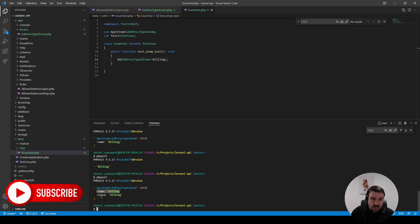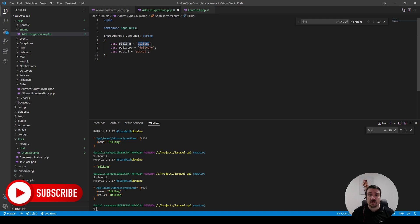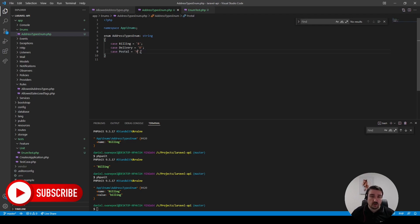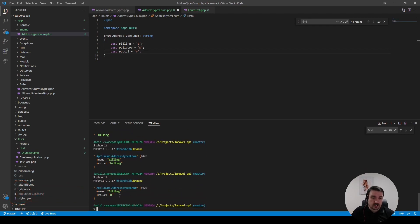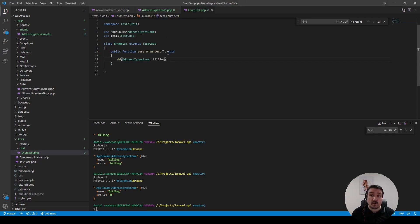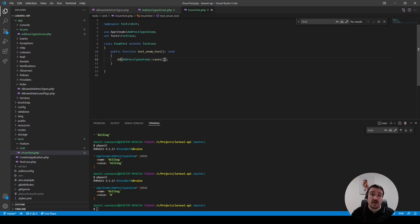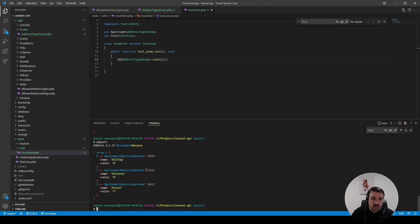Now we can see we've got the enum of type AddressTypesEnum, the name property, and an extra value property. This value property we can change to whatever we want — so if we only want to call it B for billing, D for delivery, or P for postal, we can do that. Running PHPUnit again, the value of billing has changed to B. The first valuable enum method I want to show you is the cases() method — a built-in static method that returns an array of all the cases in your enum.